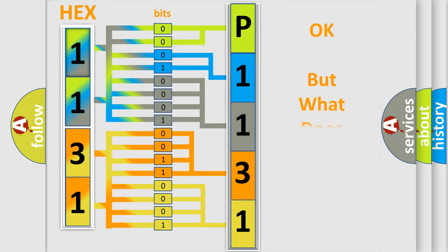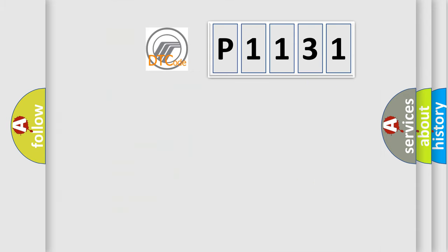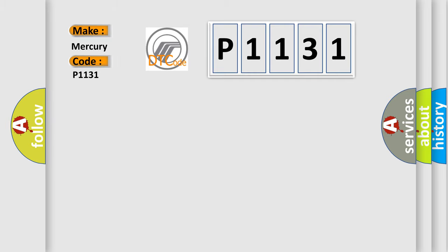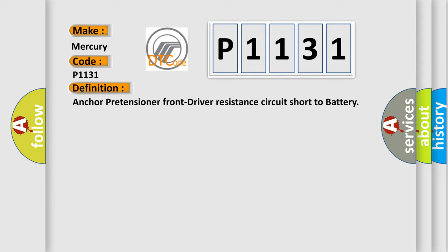The number itself does not make sense to us if we cannot assign information about what it actually expresses. So what does the Diagnostic Trouble Code P1131 interpret specifically? For Mercury car manufacturers, the basic definition is: Anchor pretensioner front driver resistant circuit short to battery.